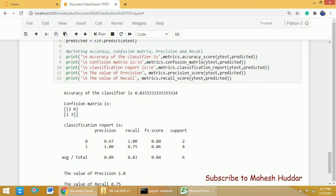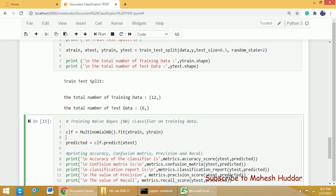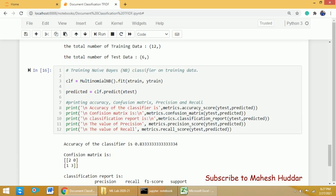Precision and recall are printed using precision_score and recall_score. Once you execute, you can see the results — the accuracy of the classifier is 83.33 percent. This is the confusion matrix: 2 plus 3, that is 5 examples were classified correctly, and 1 plus 0, that is 1 example was classified incorrectly. This is the classification report where you can see precision, recall, F1-score, and support. You can also display precision and recall separately.